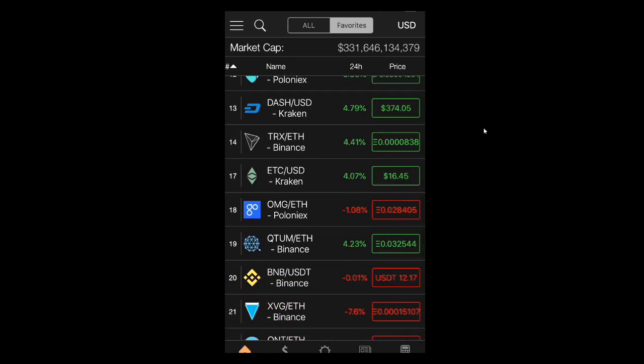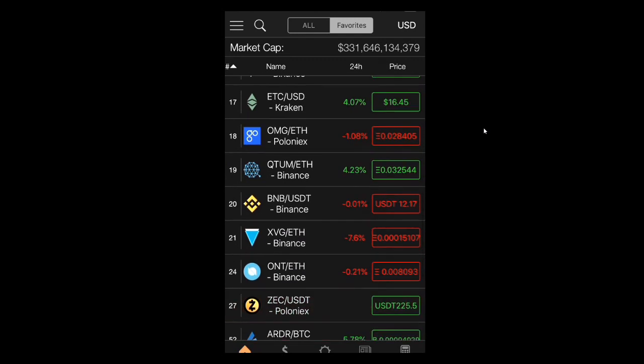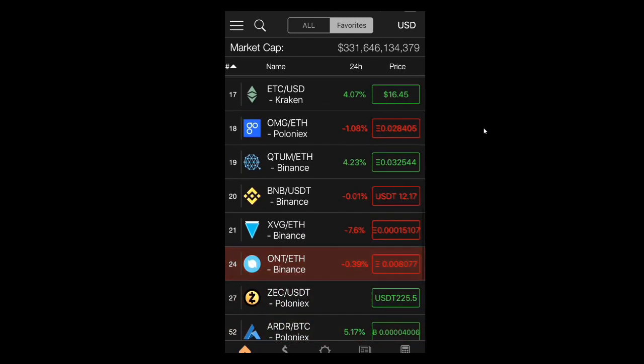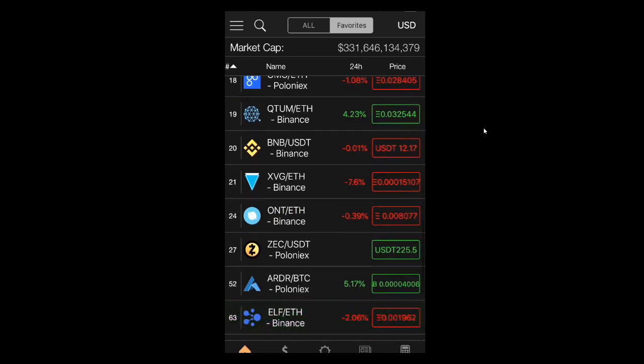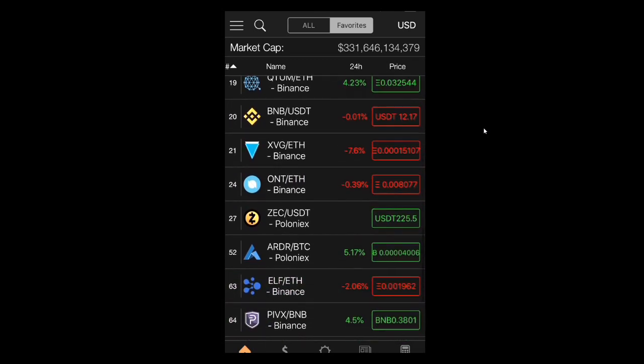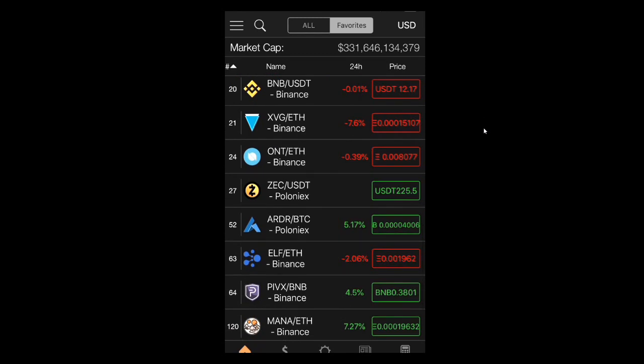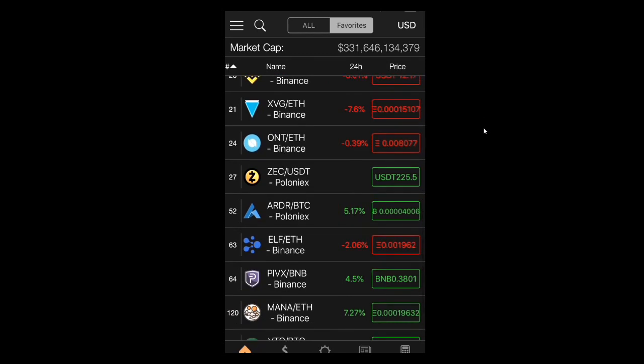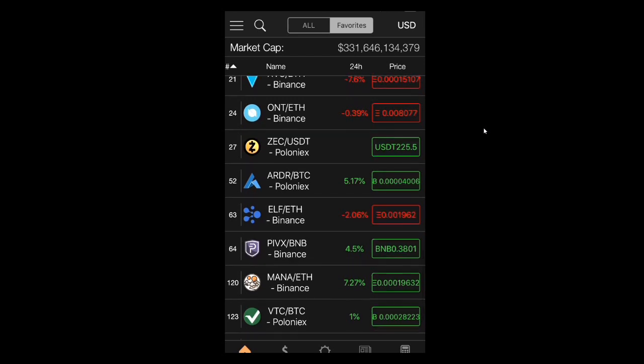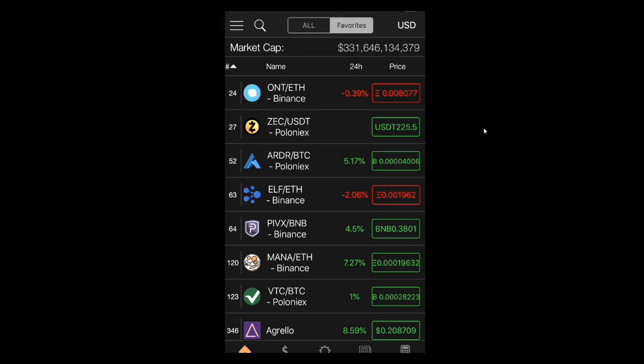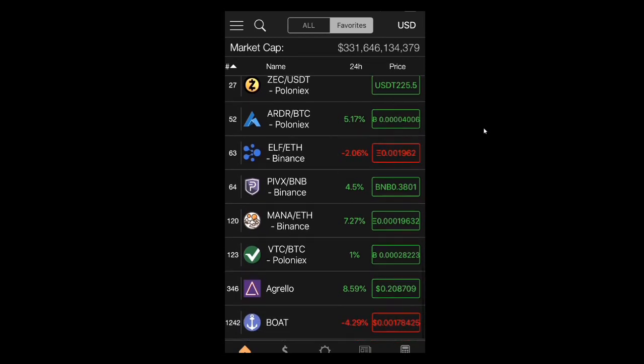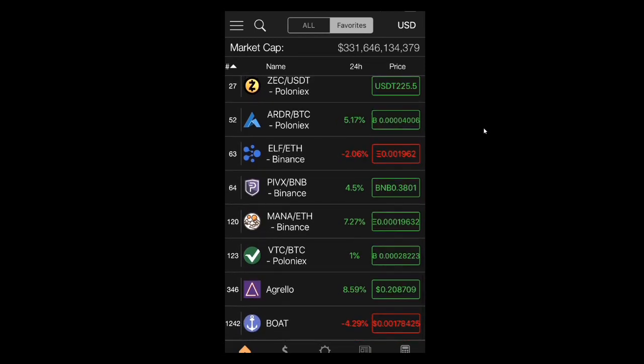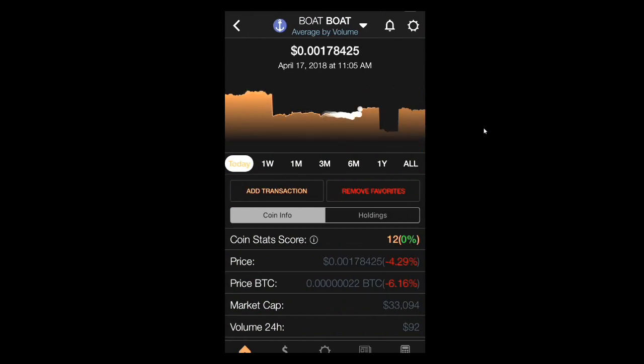TRX which is Tron I believe. ETC it's Ethereum Classic. Qtum. BNB is Binance coin. Verge XVG. Ontology is down 39 percent. Zcash. Alder. ELF. Pivx. Mana. VTC. Agrello. And Bolt.